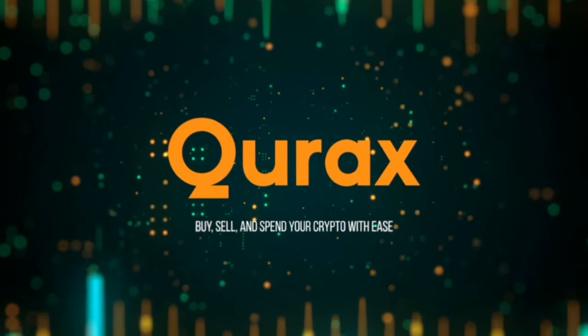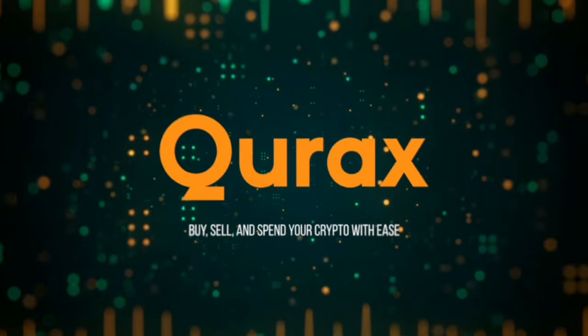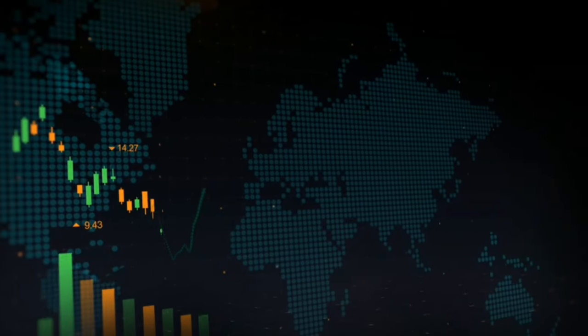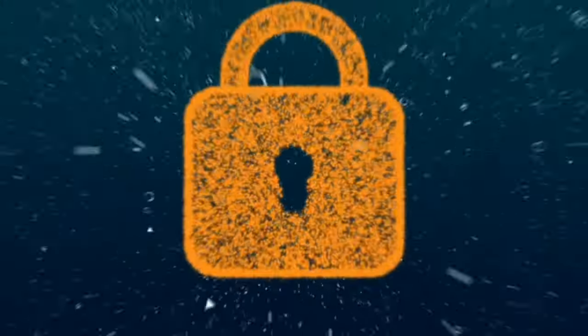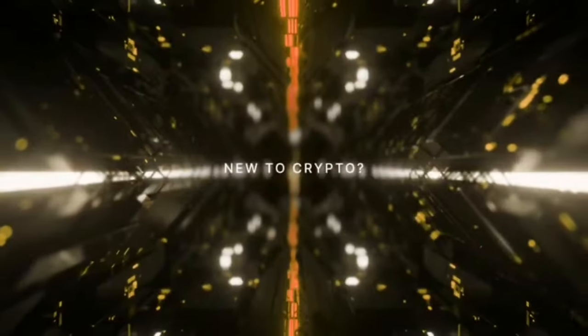QX exchange is your gateway to global financial markets. All the information is available in this video. Thank you all for watching, and see you in the world of cryptocurrencies.